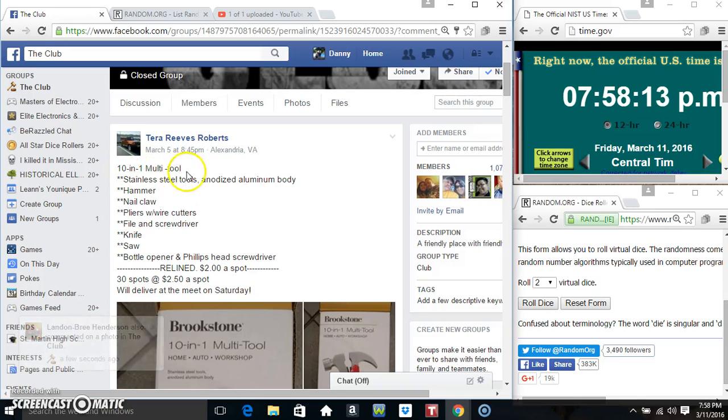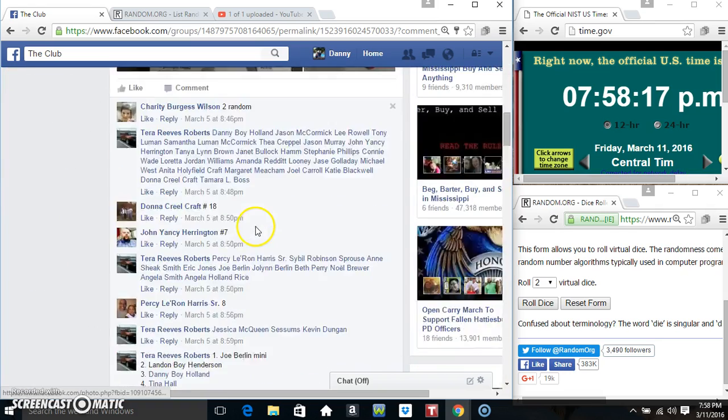Hey everyone, this is the 10-in-1 multi-tool from Mr. Reeves Roberts. I was relying to 30 at 2.